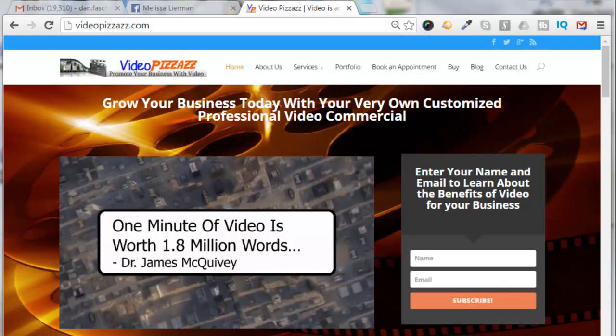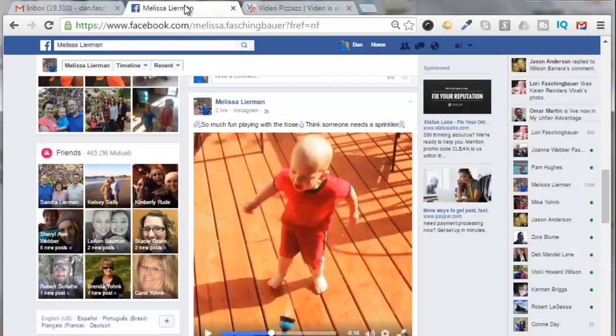Hello, this is Dan Faschenbauer from Video Pizzazz, and today I'm going to show you how to download a video from Facebook and save it on your local computer. Alright, so I'm going to go over to Facebook here.